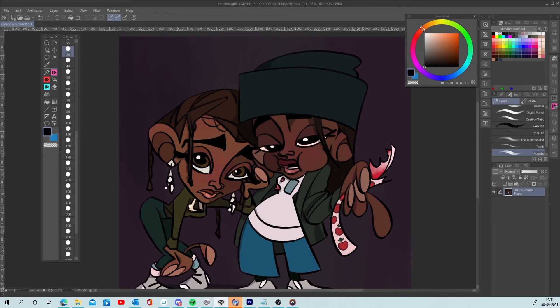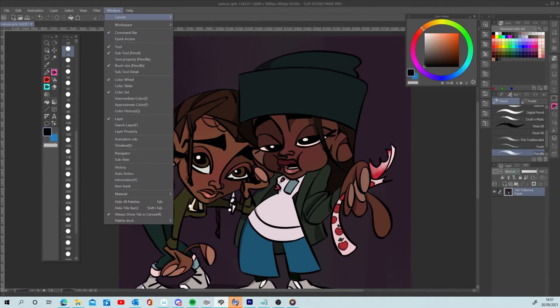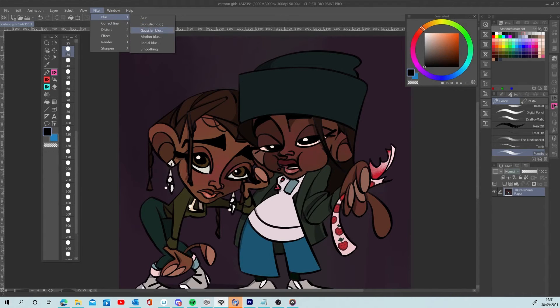This 90s VHS effect I'm about to teach you can be used on almost any software, as long as it has blending mode features, blur and noise effects. Most digital art software does, including Photoshop. I just happen to be using Clip Studio Paint.